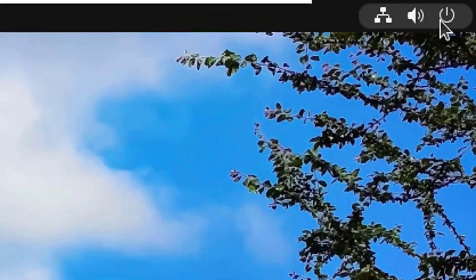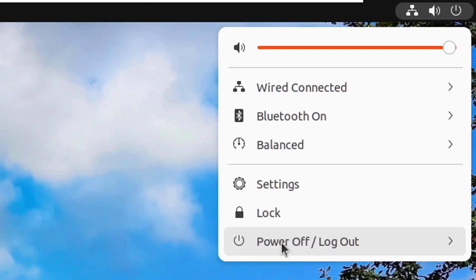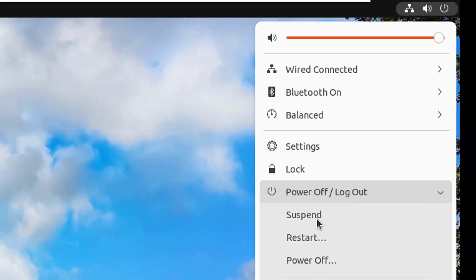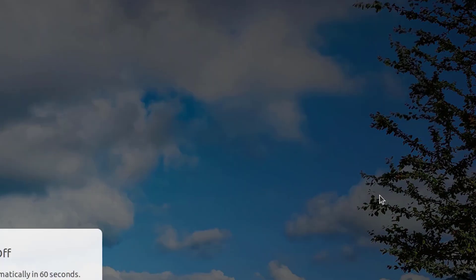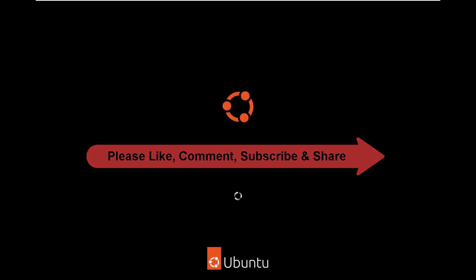To shut down the system, click on turn off icon. Click on Power Off / Log Out. Click on Power Off. Again click on Power Off. Hope you like this video. Please like, share, and subscribe my channel to boost me up to create more knowledgeable videos. Thank you.